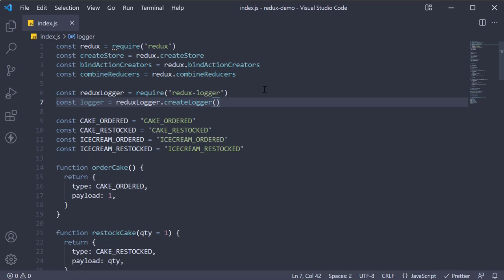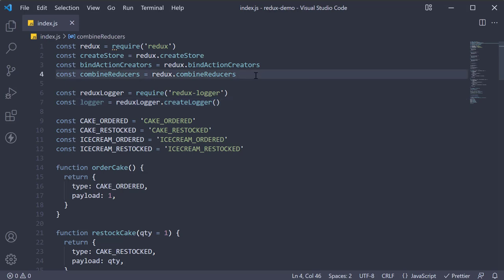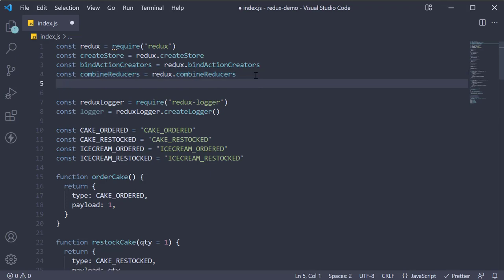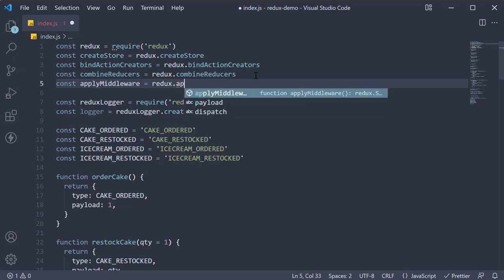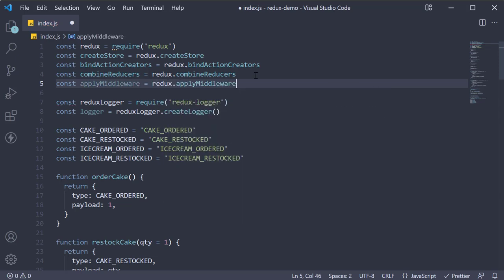We now have the logger middleware that we want to use in our application. But the question is, how do we include a middleware? Well, it is really simple. The Redux library provides a function called applyMiddleware which is used to apply middleware. So right before logger at the top, I'm going to get hold of the applyMiddleware function. Const applyMiddleware is going to be equal to Redux.applyMiddleware.